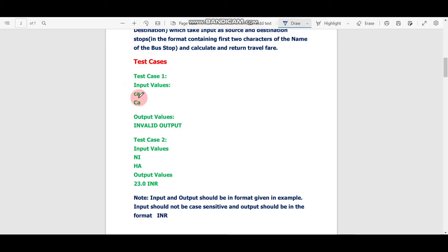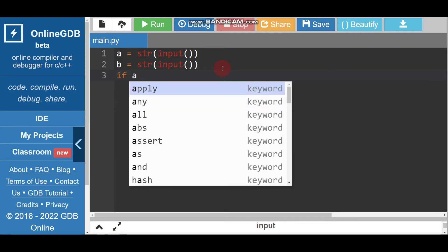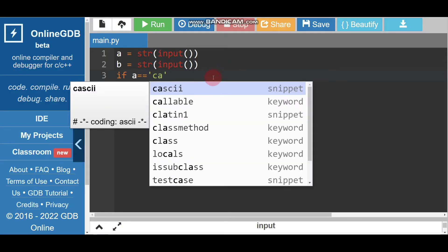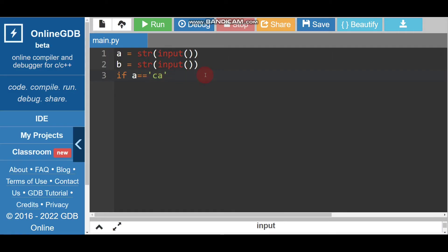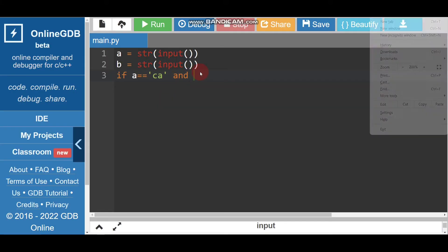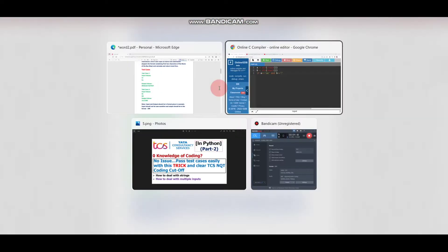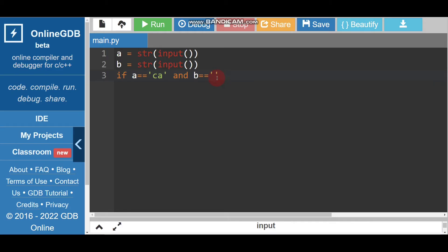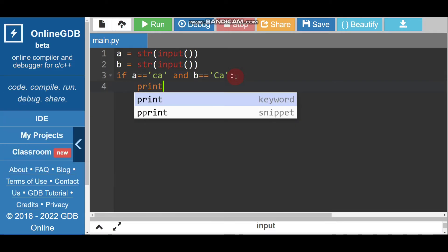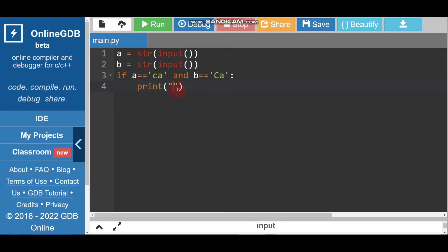So if A equals 'ca' and B equals 'CA' then we have to print 'invalid output'. We use: if A == 'ca' and B == 'CA': print('invalid output'). Please note all strings must be written inside single quotes. We use 'and' because there are two inputs — first is A, second is B.